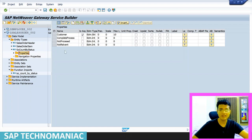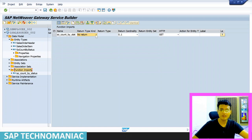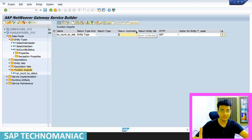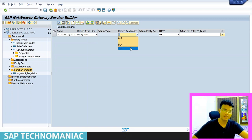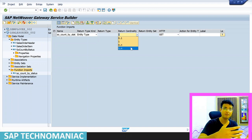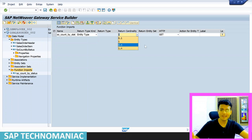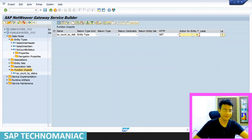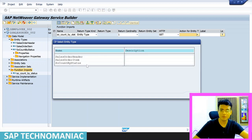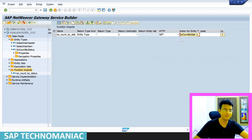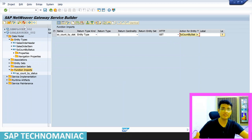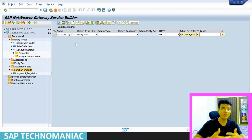Now go back to the function import. Select entity type as the return type. It should return one record (cardinality 1). If you want to return a table of records, you can use 1-to-N. The entity set name is not required if you're not sending multiple records. Set the action to SO_Count_By_Status, select the entity type, and choose GET method. Now generate the runtime artifacts to see how the metadata service and model provider class are impacted.